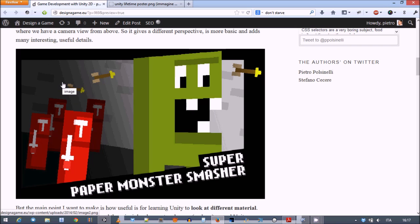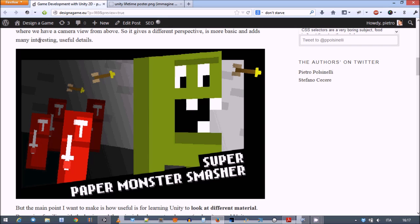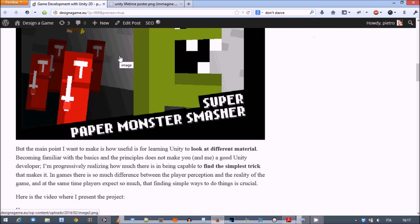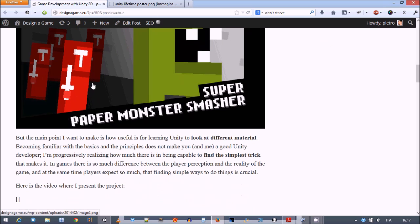It's being aware of what's the simplest way to do things and what's the trick that does it. Because in video games, the player expects things which are at least prima facie extremely complex, but sometimes a small trick can save your day.